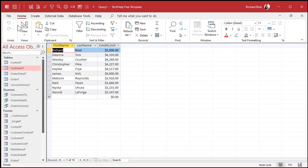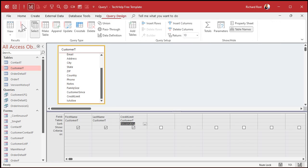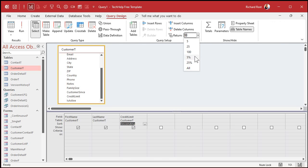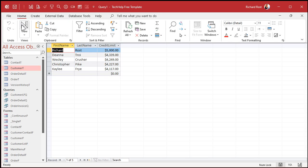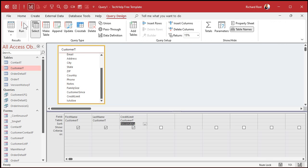You can also use percentages. If you notice, there are some percentages in the dropdown — 5%, 25%. You could say give me the top 15% if you want. Then run it — and there you go, there's the top 15% of your records. So if someone says I want to see the top 13% of sales reps with the highest performance, you can do that.